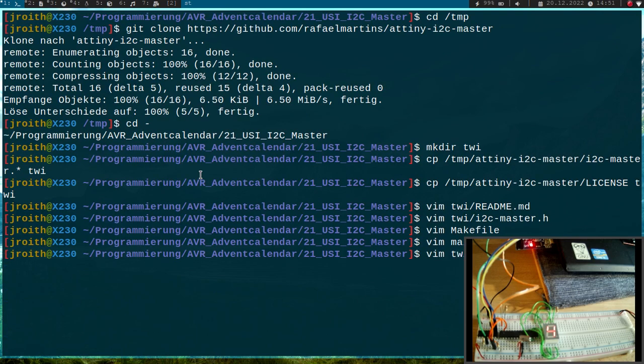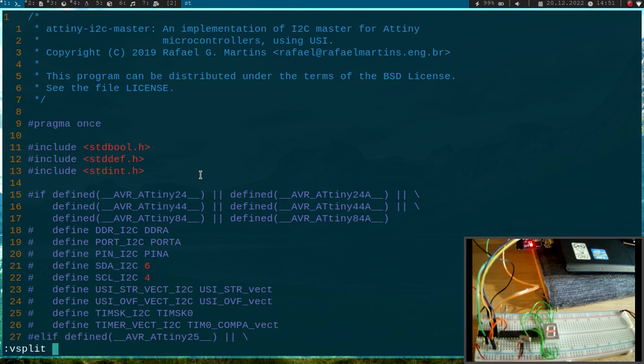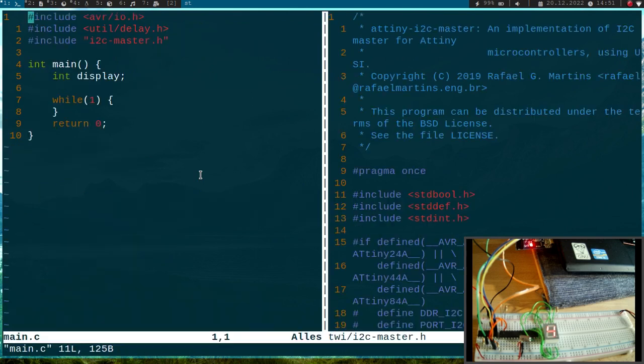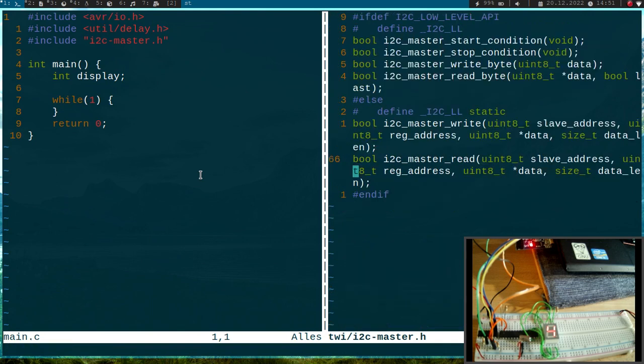First let me include I2C_master.h, and maybe let me open I2C_master.h and then in a split window let's open the main function.